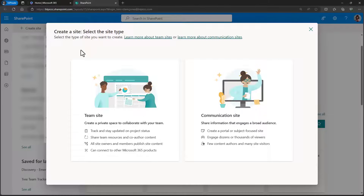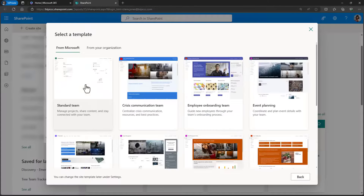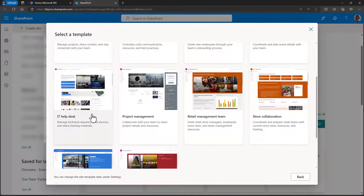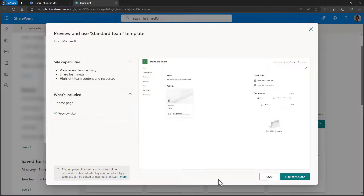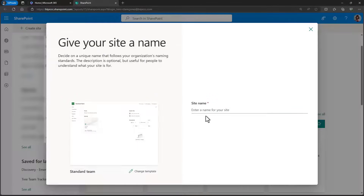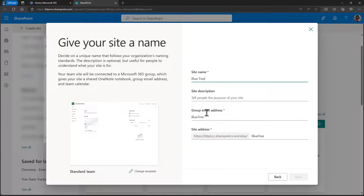Generally, communication sites are for landing pages for a company or a large group in a business, while a team site is used for the day-to-day work. I'll select the team site option and I'll see a list of available templates that Microsoft provides, or your organization does. You can use these predefined options to get up and running quickly and always modify the look and feel afterwards. I'll just go with the standard team site option for now, then confirm that choice. Now I need to give the site a name — shorter names are generally better, but that's a topic for another video.